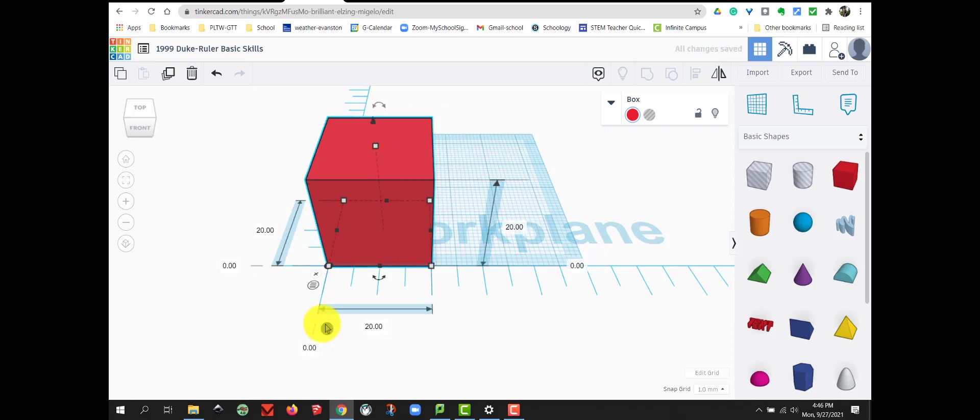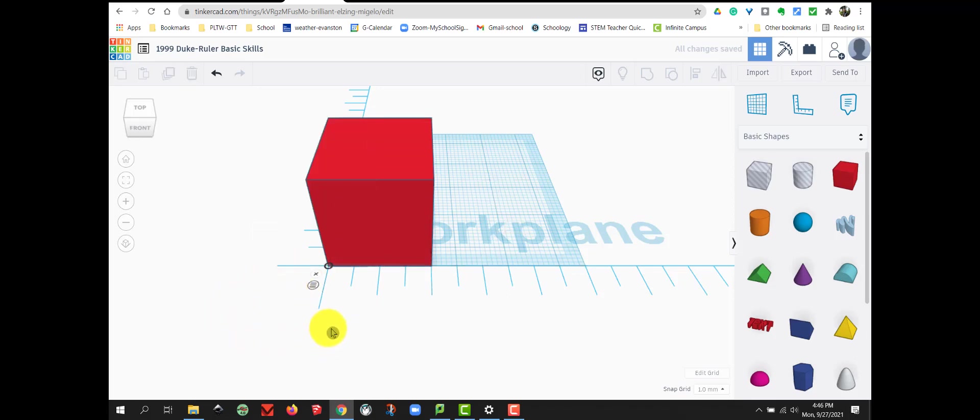it brings the box and lines it up with the center, or I should say the corner, of my ruler. So, I can measure off the corner of my box for anything specifically I need.